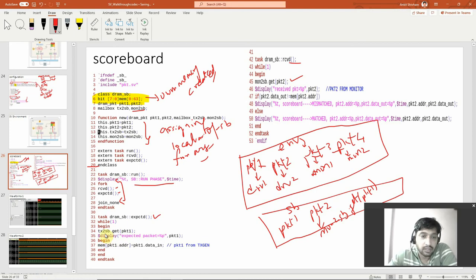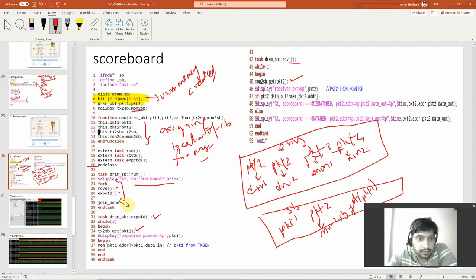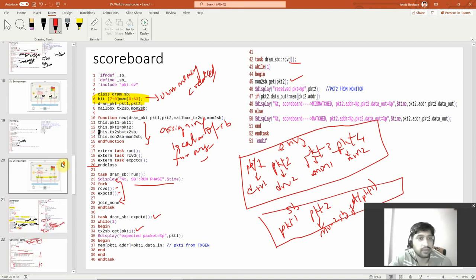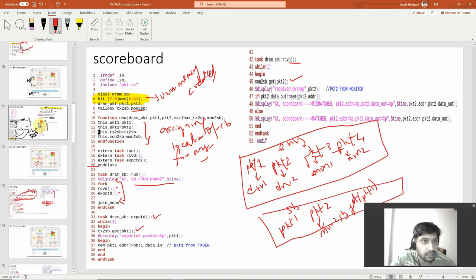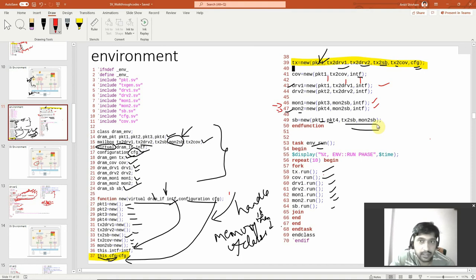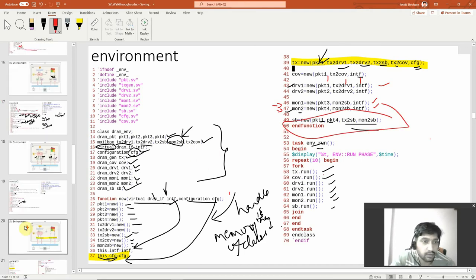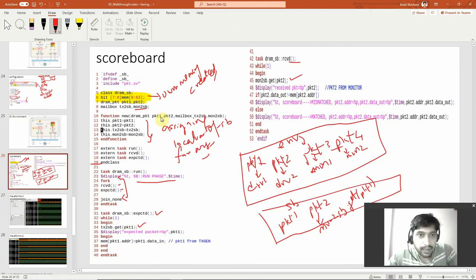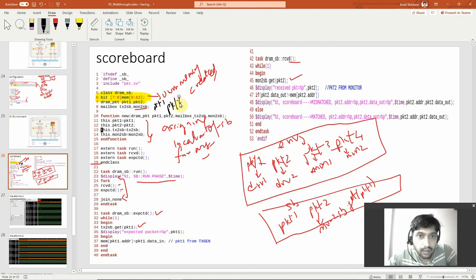In the expected task, from the generator we are receiving packet1. Remember this.packet1 and this.packet2 are the arguments. From the environment we are passing packet1 and packet4 to the scoreboard. So packet4 is from monitor2, which monitors data1_out. We then assign: memory[packet1.address] = packet1.data_in. So whatever address is in packet1, we store the corresponding data_in into our scoreboard memory.